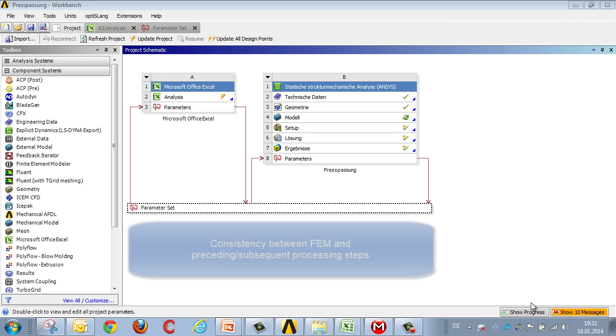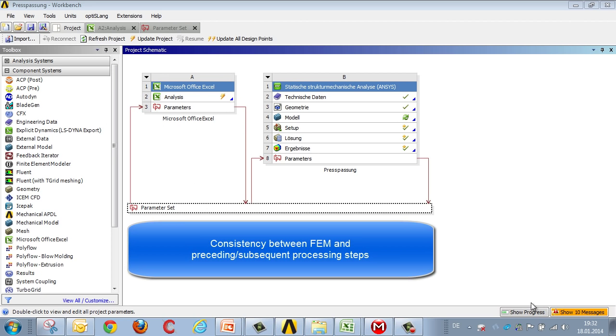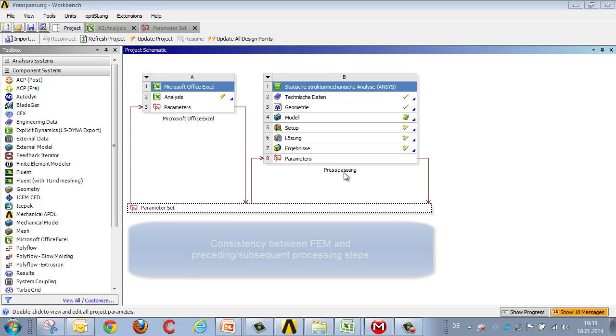This is the means by which a link is created between Excel and any given ANSYS Workbench simulation process, providing complete consistency, which ensures a quick variation not only of the analysis itself but also of all preceding and subsequent processing steps.